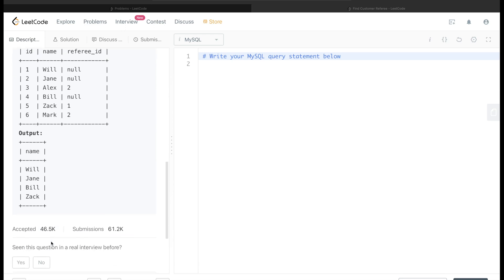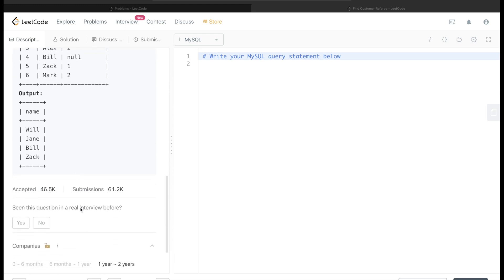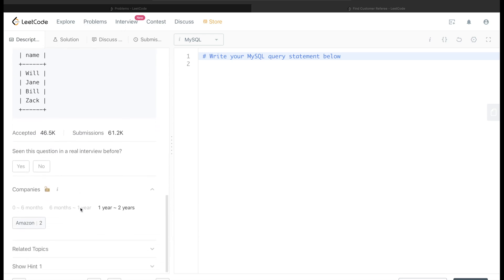Also, this question has been asked in Amazon twice in the last two years.